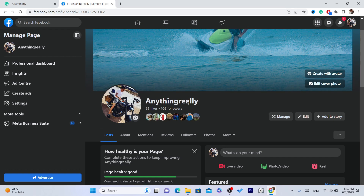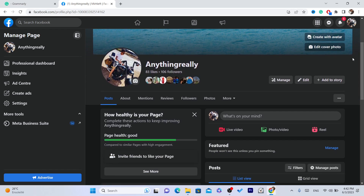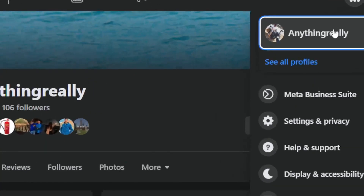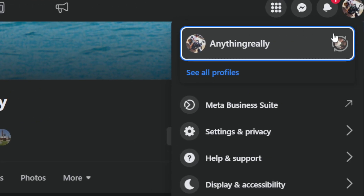Now, the first thing you need to do to add the follow button to your Facebook page is you want to choose the page that you want to add the follow button to. So this is the page that I want to add the follow button to, as you can see.